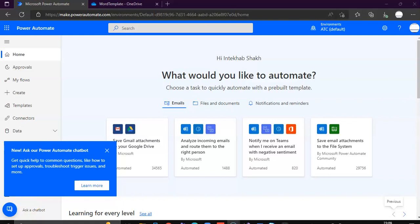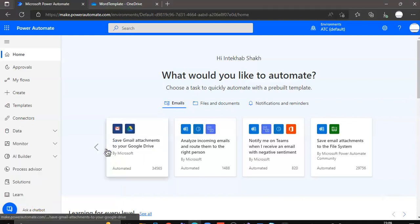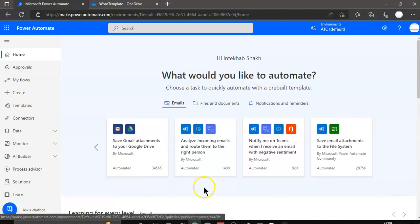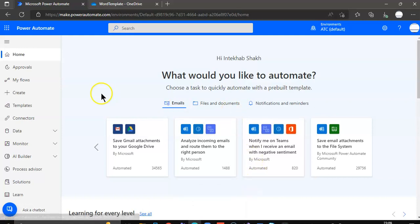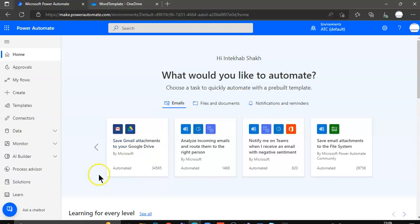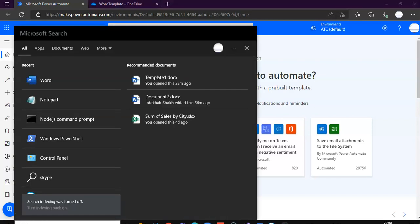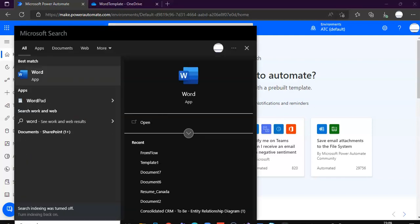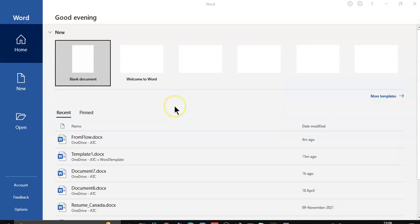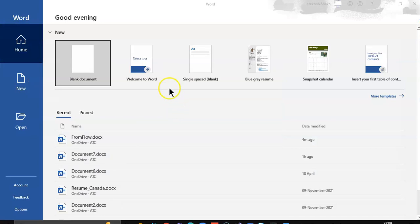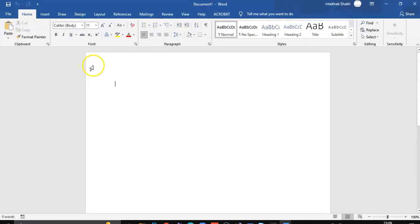In this lesson we will cover how to populate a Word template with dynamic content and create a Word file from it. So first we start Microsoft Word, blank document.